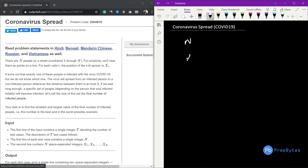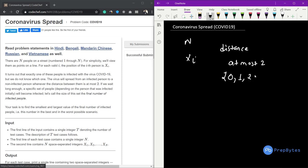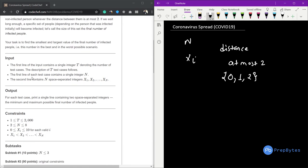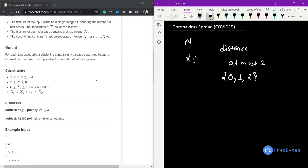There are N people standing on a street, viewed as points on a line. For each valid i, the i-th position is Xi. Exactly one person is infected with coronavirus, but we don't know which one. The virus spreads from one infected person to another if the distance between them is at most two — meaning distance zero, one, or two. The task is to find the smallest and largest value of the final number of infected people, i.e., the best and worst case scenarios.